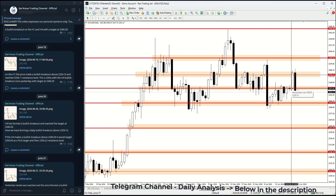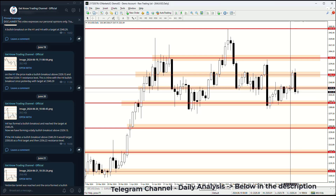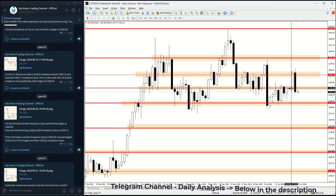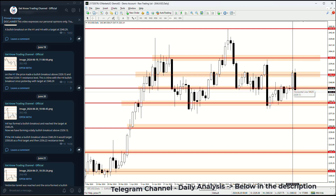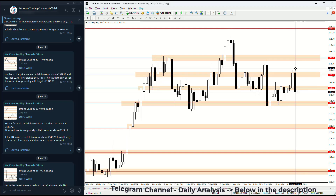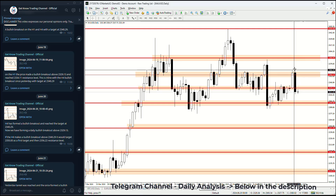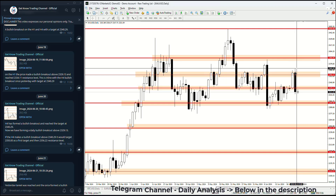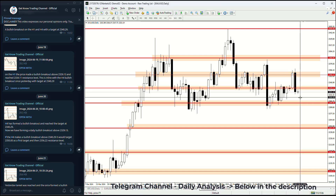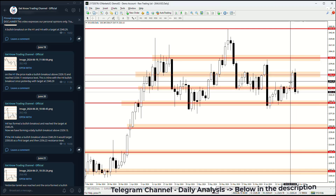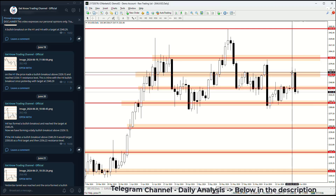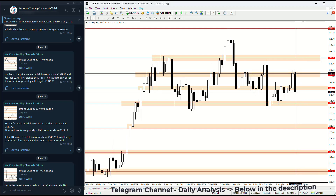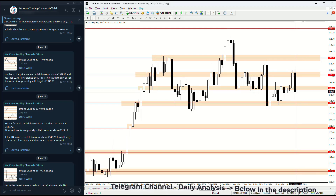On Thursday a bullish breakout formed, taking the price above the first resistance level and then the second. Then on Friday the price returned all the way back down. This strong bearish engulfing candle suggests the price should continue to fall due to the strong selling pressure from this supply zone.